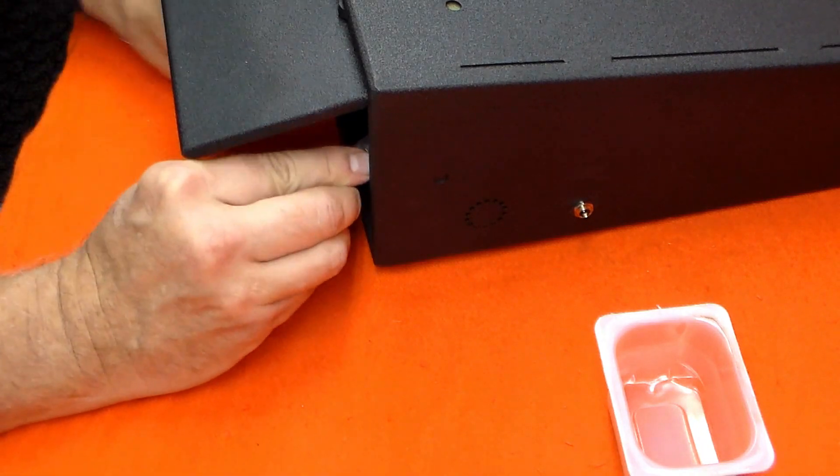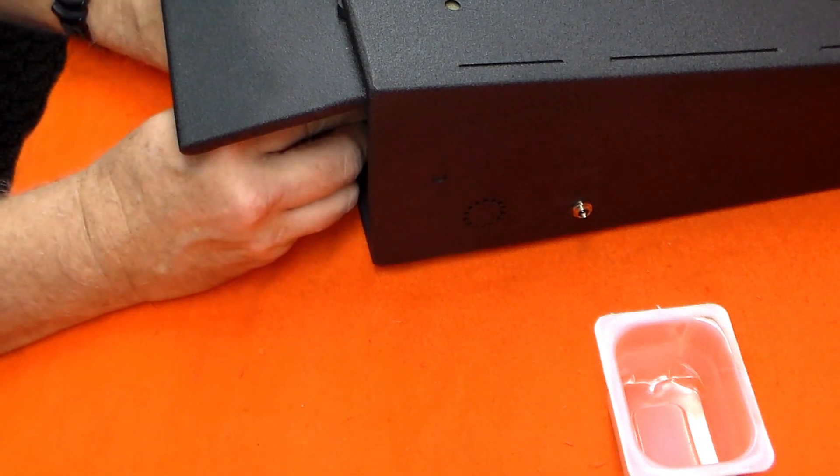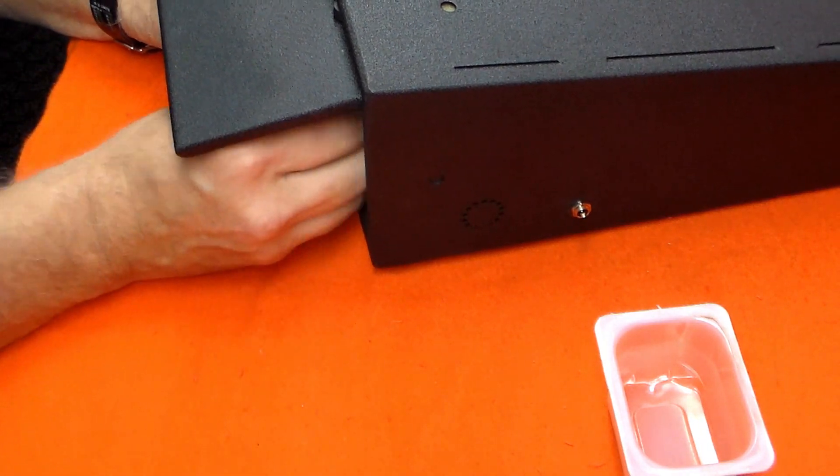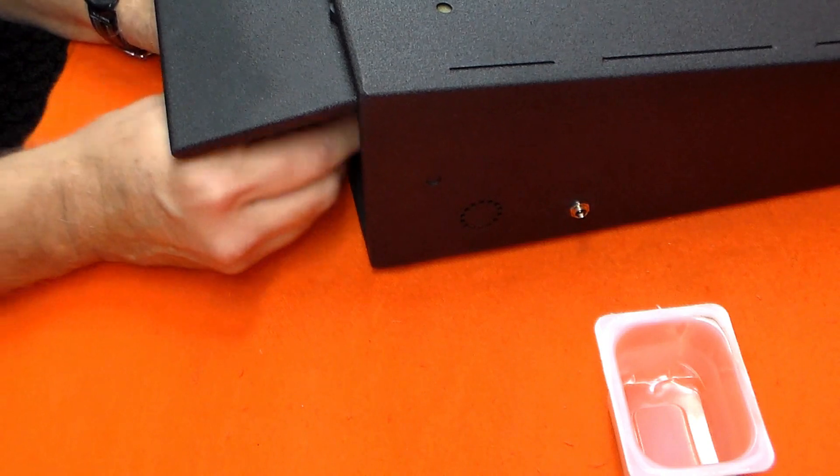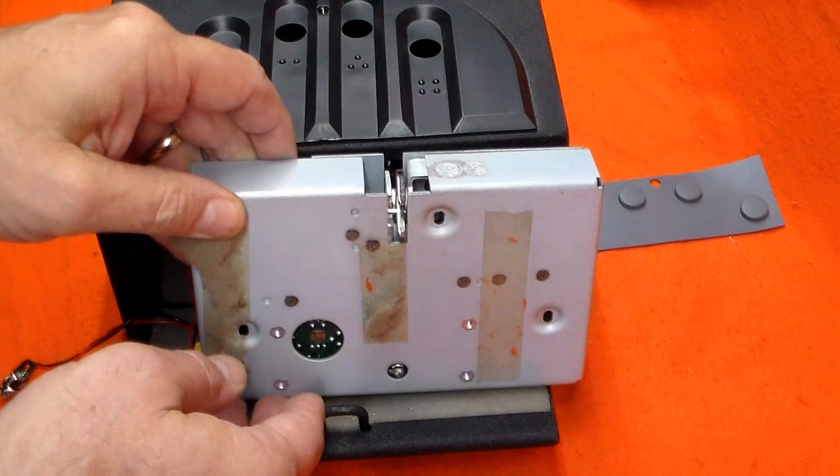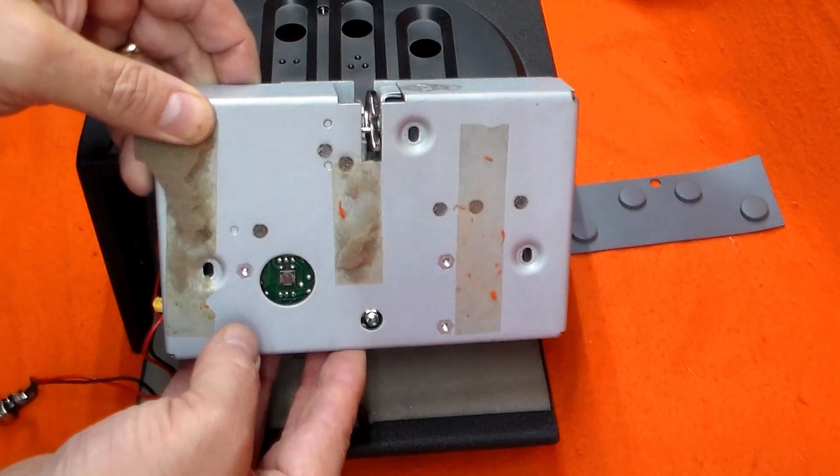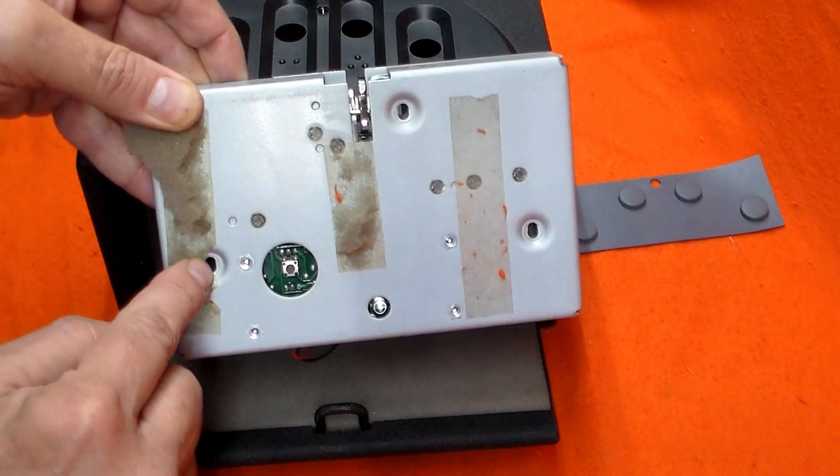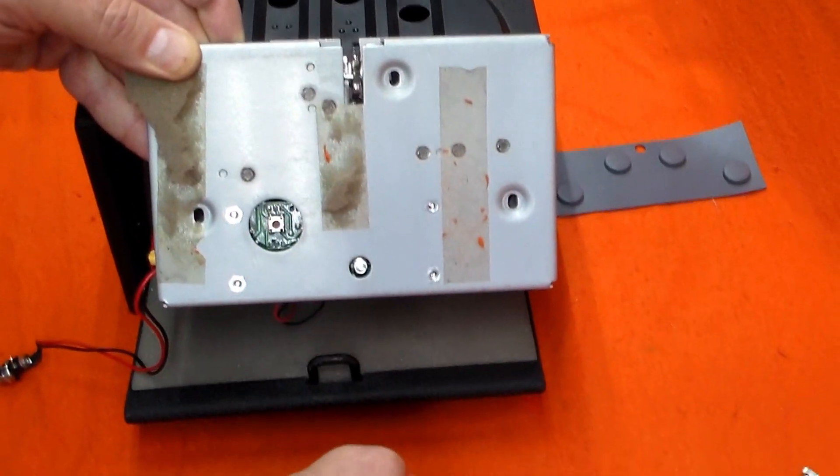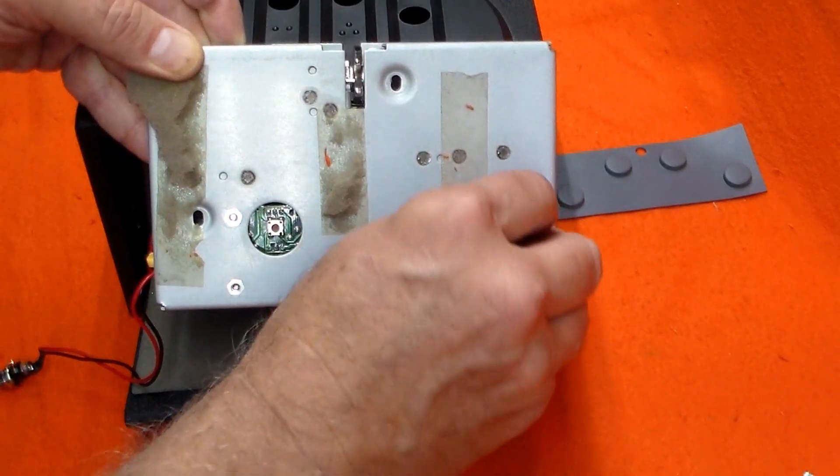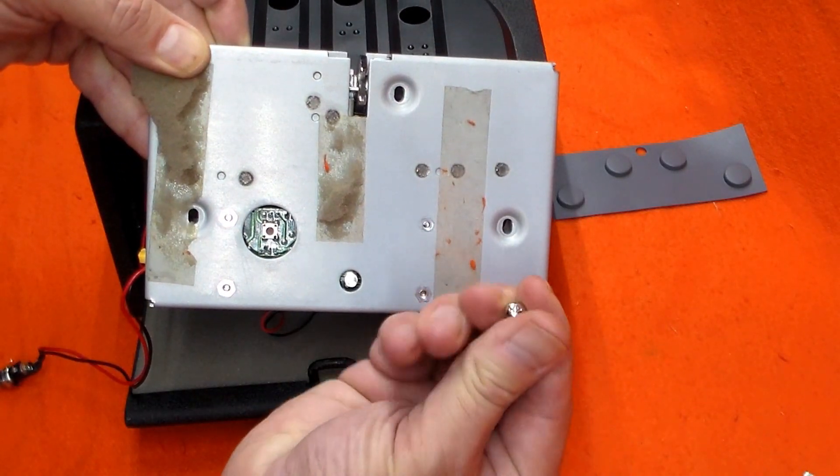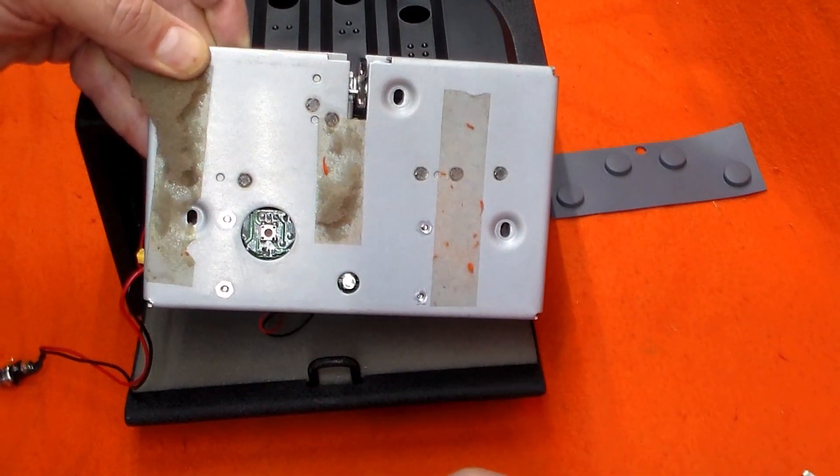Fortunately, the key access still worked. I started by removing the control box, which takes a right-angle drive number two Phillips screwdriver and some smaller hands than mine. There are three screws that retain the control box, and they go in these holes.